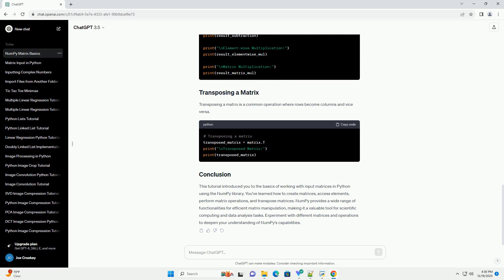This tutorial introduced you to the basics of working with input matrices in Python using the NumPy library. You've learned how to create matrices and access elements.